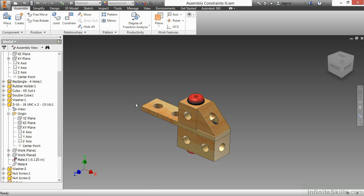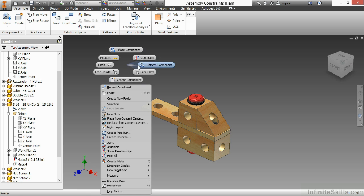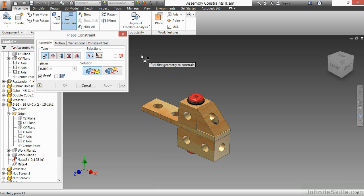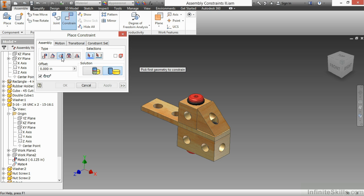Now, the only constraint we didn't cover inside there is the Tangent Constraint. This Tangent Constraint is something where you can have two faces tangent to each other. And you have two different solutions for that as well. So you can have it where you have the tangency to the inside or the tangency to the outside, based on your selections.